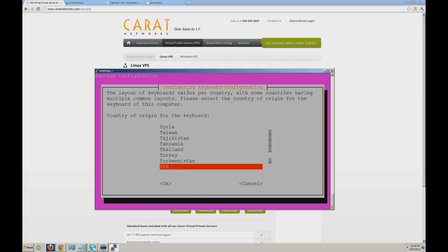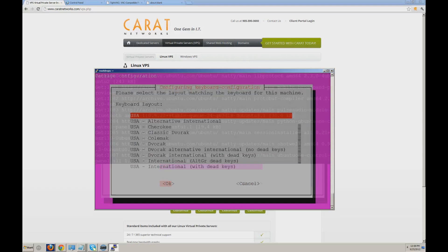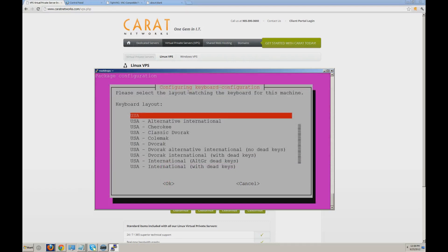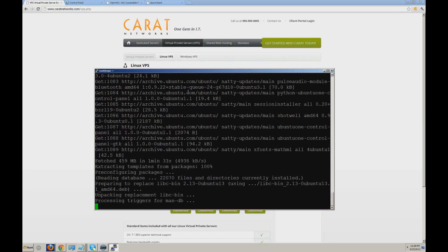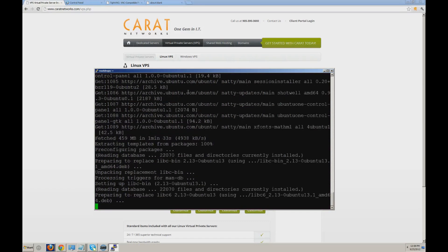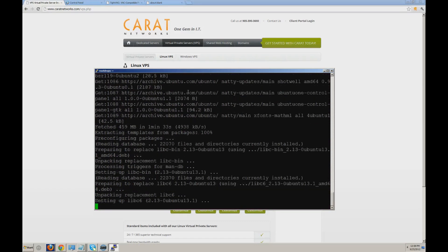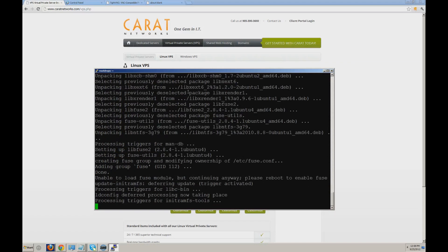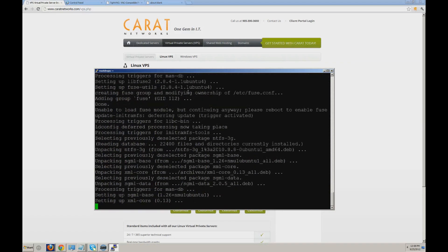You're going to want to select USA as your country of origin for the keyboard layouts if you're located in North America. Click OK and allow the package to complete its installation process.